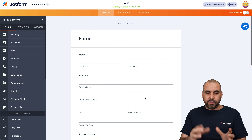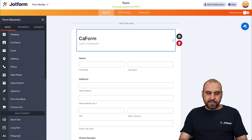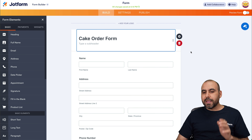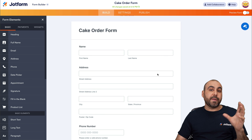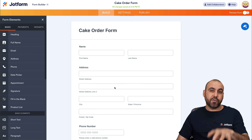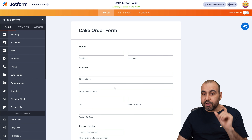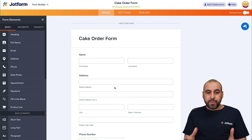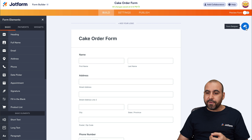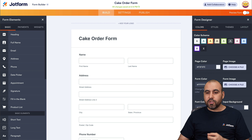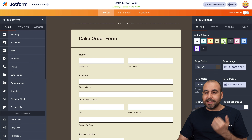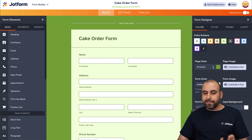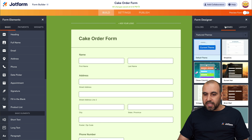We now have the form built — let's give it a name: Cake Order Form. It's up to you what elements and questions you want to add depending on your business needs. Once you're done, we can beautify the form with the Form Designer. We can use color schemes that already fit your business, or manually change page colors, form color, font color, and more.